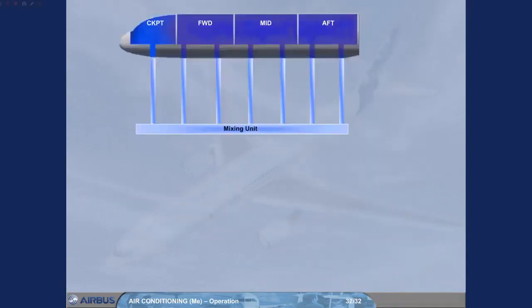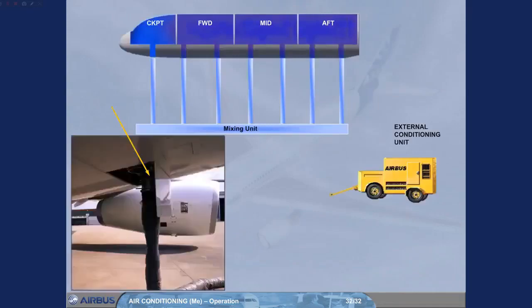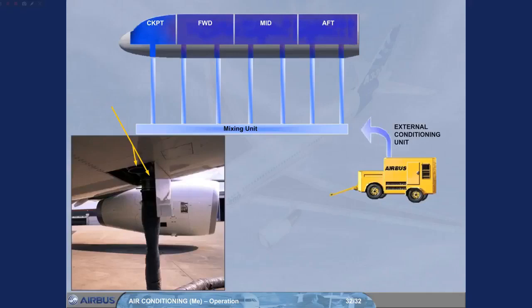Or, an external conditioning unit can be connected via one or two low pressure connection points on the underside of the aircraft. The low pressure air is fed to the mixing unit and then into the four zones. There are no indications in the cockpit to show that an external conditioning unit is in use.